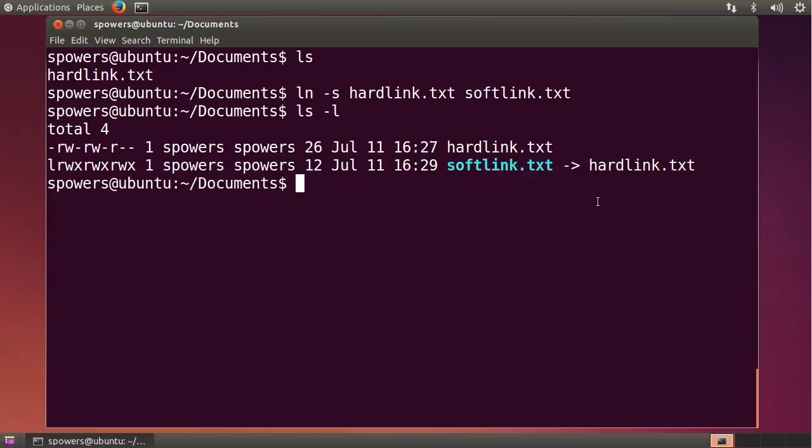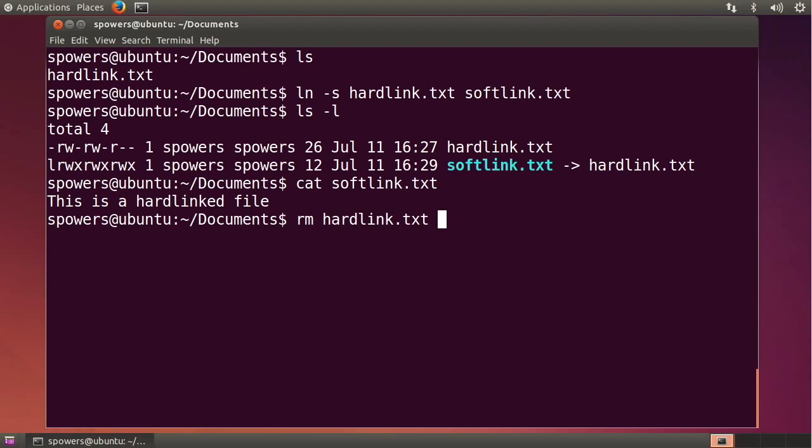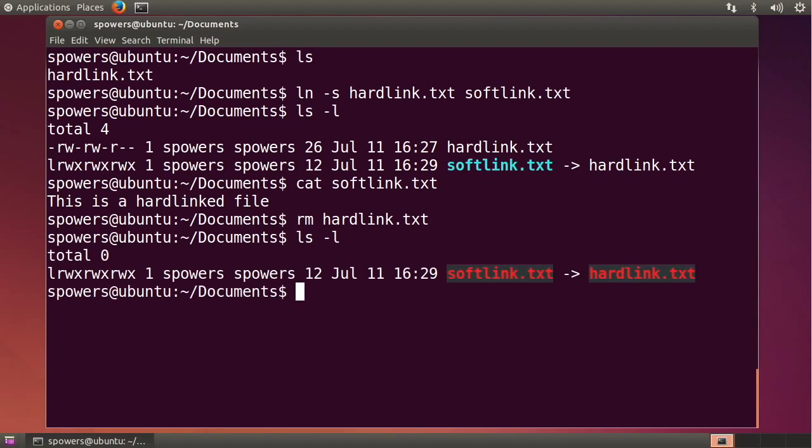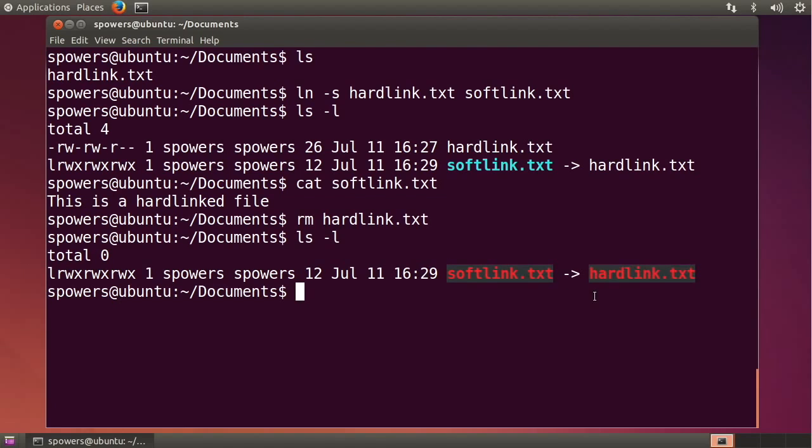Okay, now if we cat softlink, it's going to show us the contents of that file because it's softlinked to this location, this hardlink.txt. The problem comes if we rm hardlink, we get rid of hardlink.txt. Now if we type ls -l, it gives us red errors here. Danger, Will Robinson! All of a sudden, there's something wrong. It's in red text and it says, okay, softlink.txt is pointing to the file hardlink.txt, but that doesn't exist. So something is broken. Right now this softlink is a broken link.